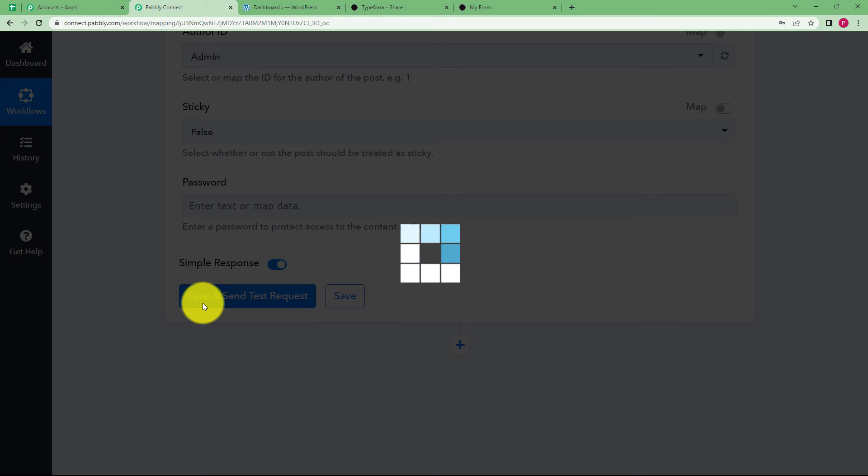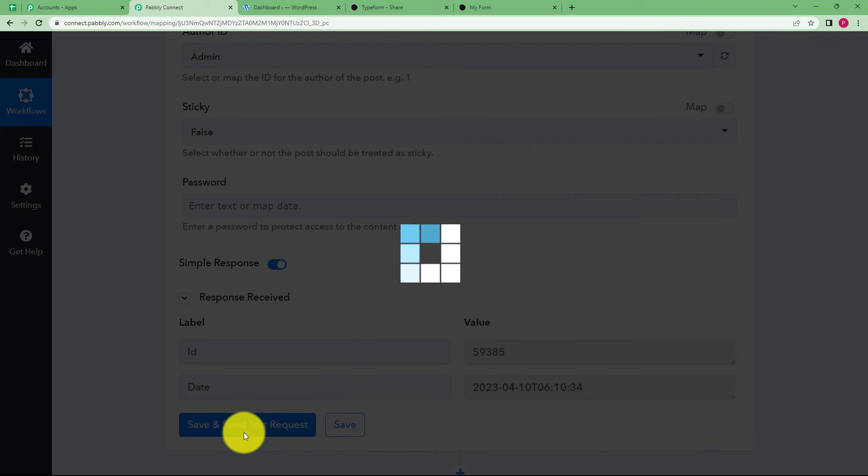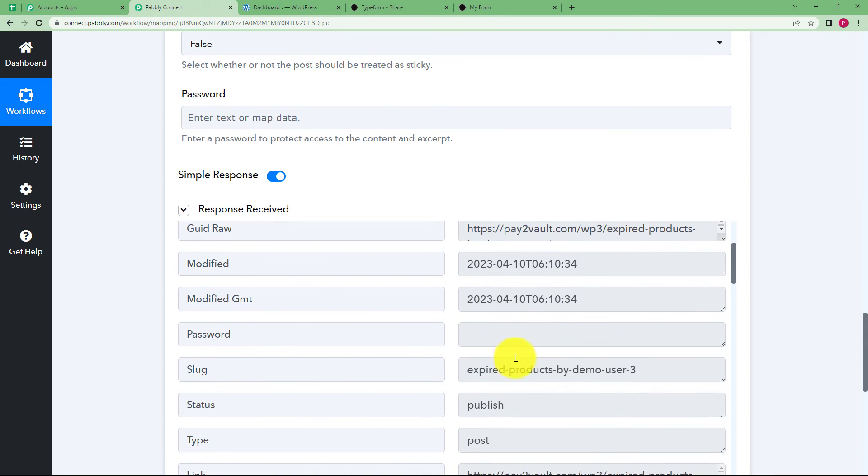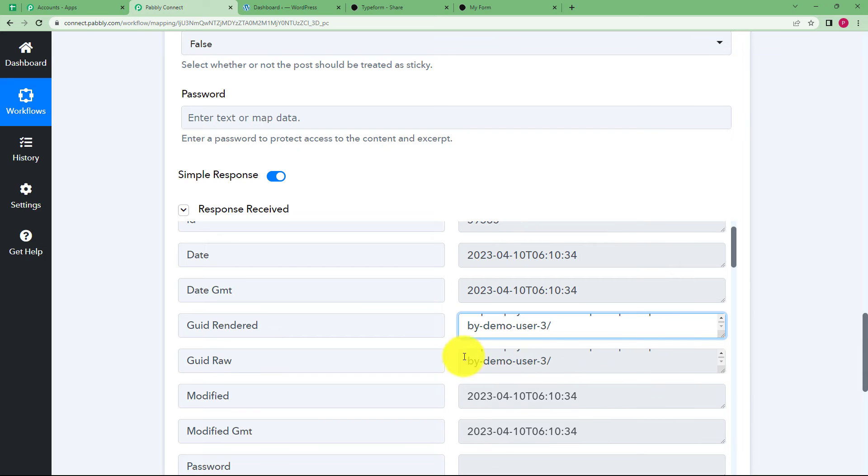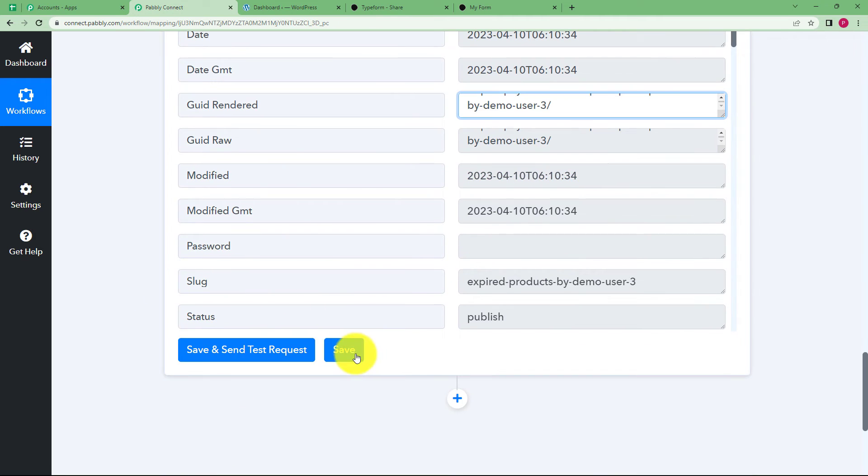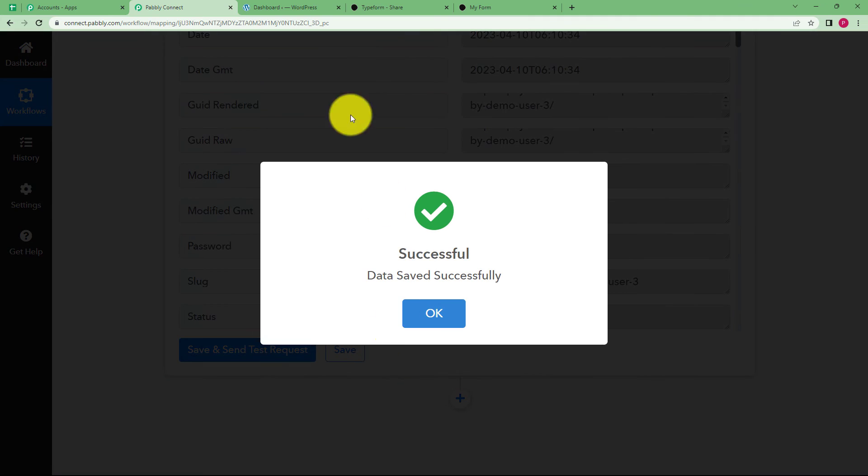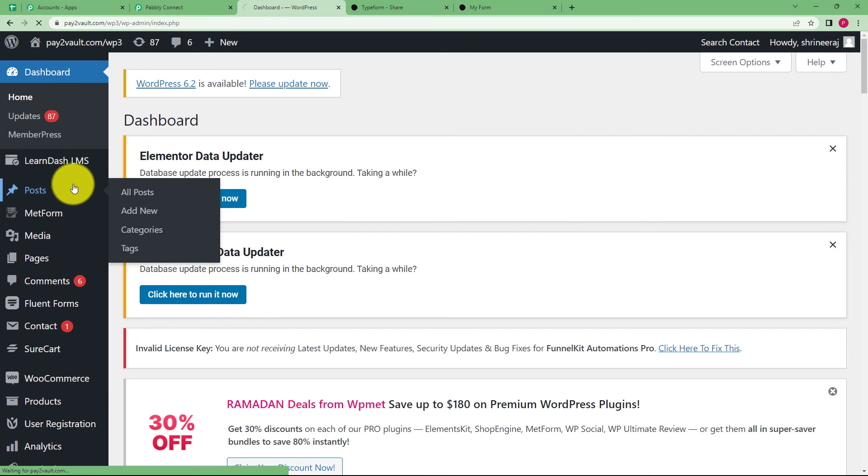Once this is done, just click save and send test request and wait for the response from WordPress. WordPress usually takes two, three more minutes compared to other applications. And here we have the response. You can see these are the links to that post that has been created using the details that we just entered. Save this part.